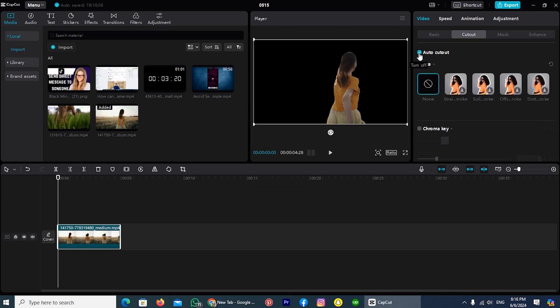But maybe on your PC it will take some time, because it depends upon the length of your video. You can see the length of my video is only about 4.30 seconds. So that's why it did not take too much time.